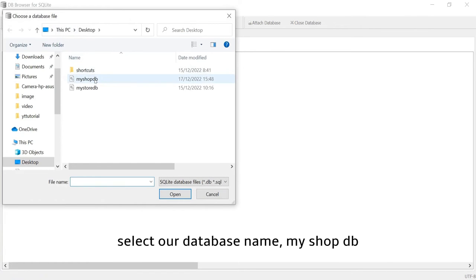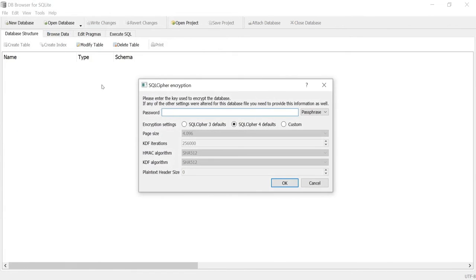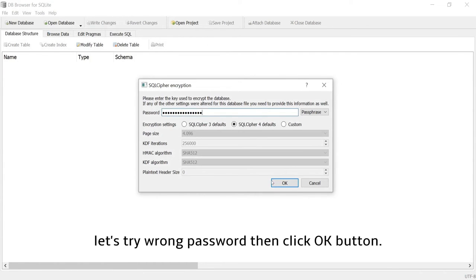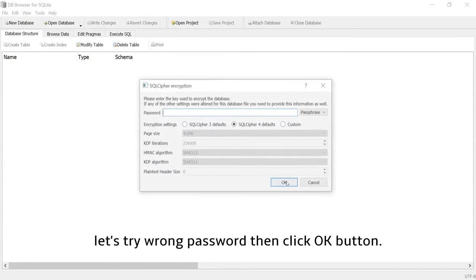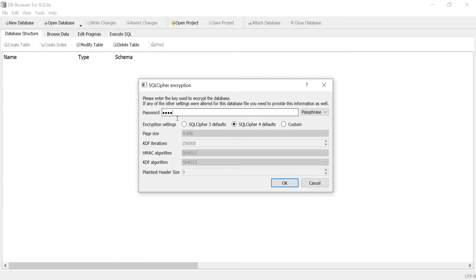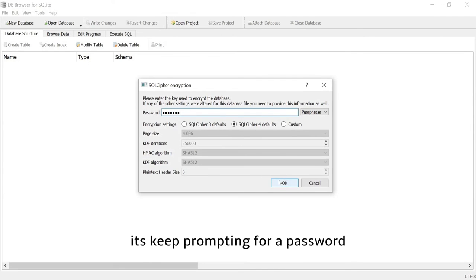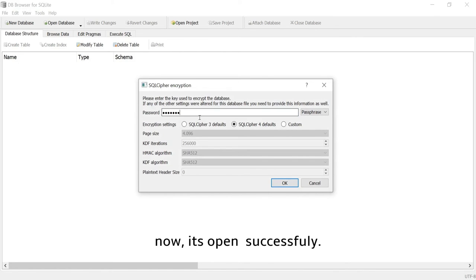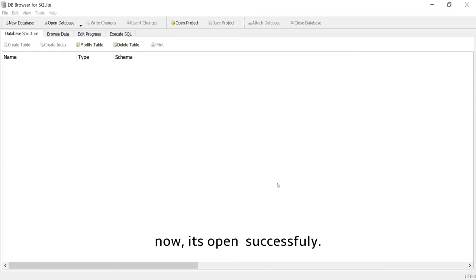Select our database name myshopdb. We need to enter the password. Let's try a wrong password then click OK button. It keeps prompting for a password. Let's put the correct one. Now it's open successfully.